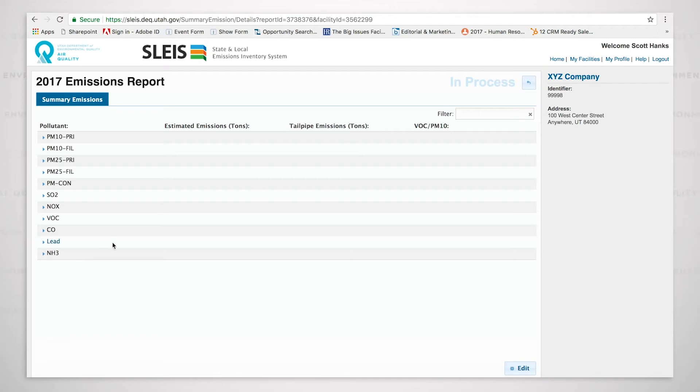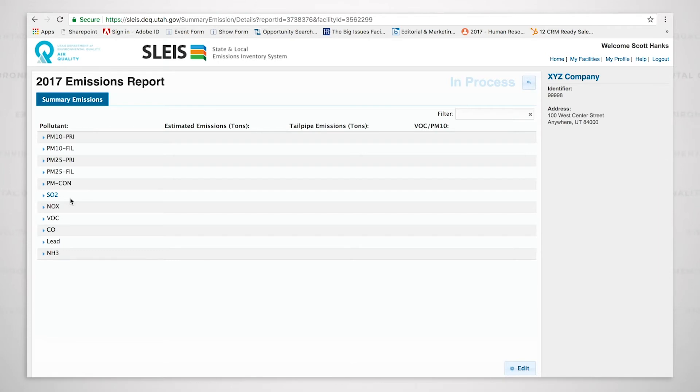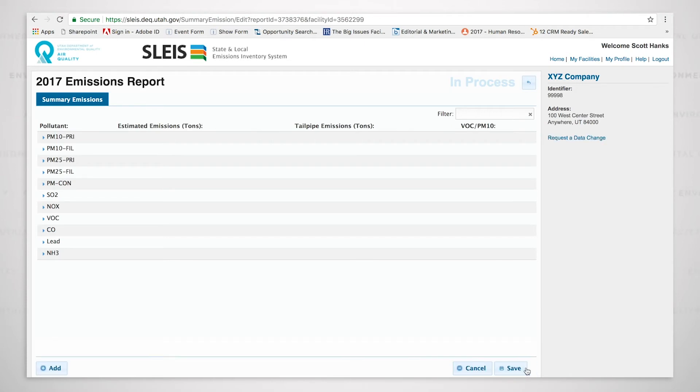One thing I would like to discuss with this is going to be the concept of primary, filterable, and condensable. PM10 primary consists of PM10 filterable and PM condensable. If you add the PM condensable to the PM10 filterable, you will end up with the PM10 primary. And likewise, if you add the PM condensable to the PM2.5 filterable, you will end up with PM2.5 primary. So I'm going to hit this button over here, click on this button, edit, and it's going to make this now modifiable.